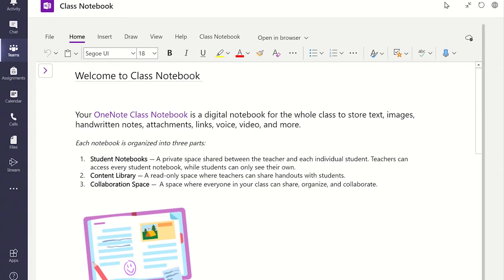There are two more options for viewing your Class Notebook. You can open it in a web browser version or you can open the desktop app. Both of these options can be found here.